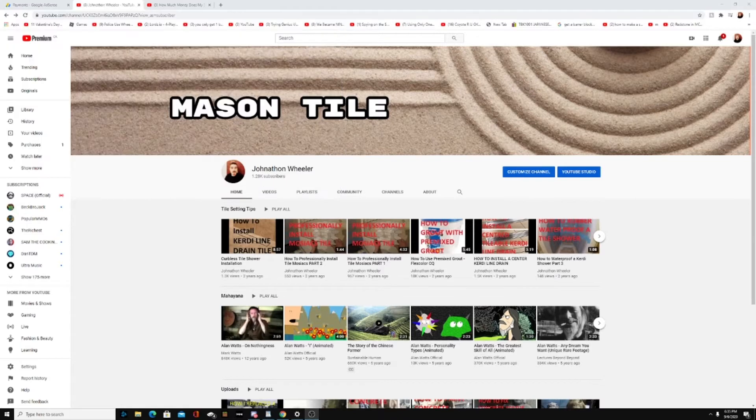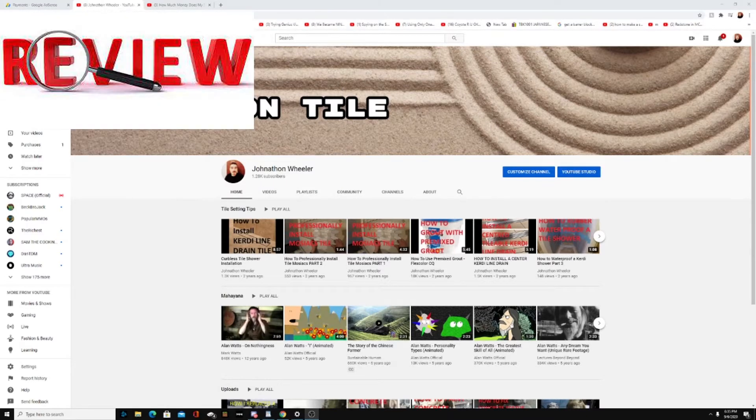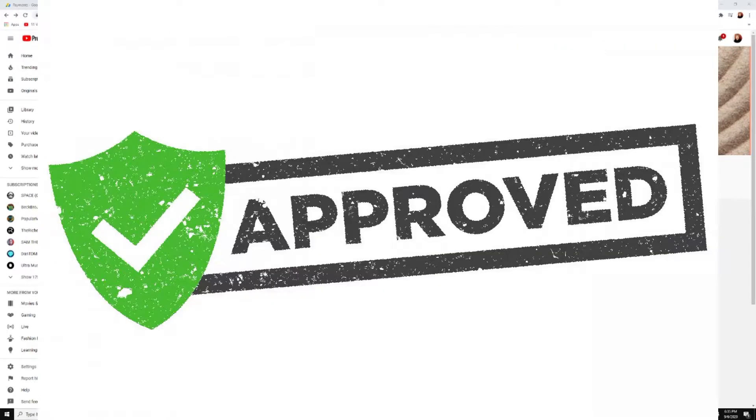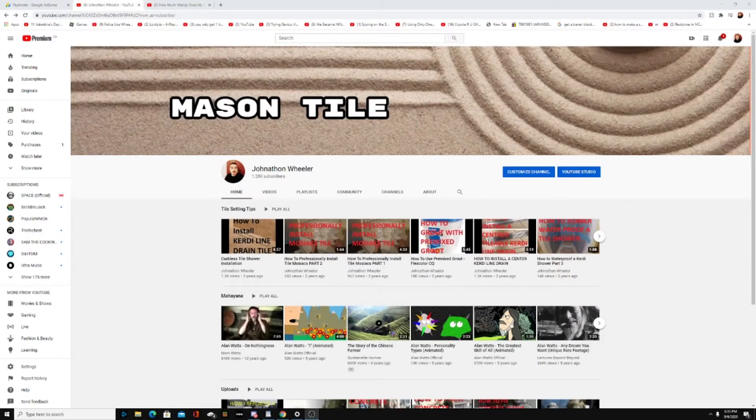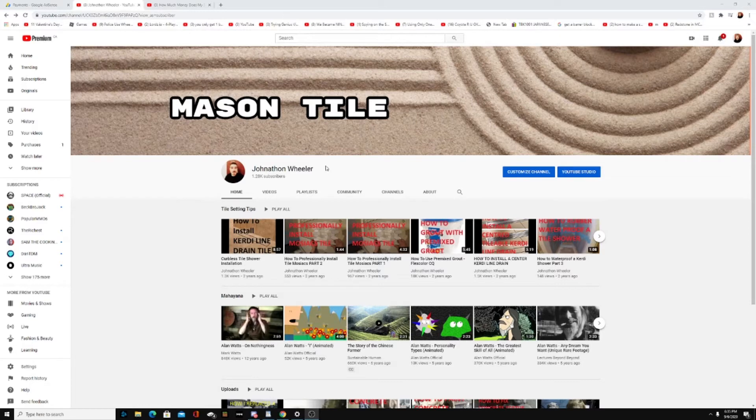About four months ago when I hit a thousand subscribers, I was able to apply to YouTube for monetization. It took about a month for them to review my channel. They approved the monetization, so I've got three checks from YouTube now, and I'm just going to be talking about how much money I'm making with a small channel and what you could potentially be making starting off on YouTube.